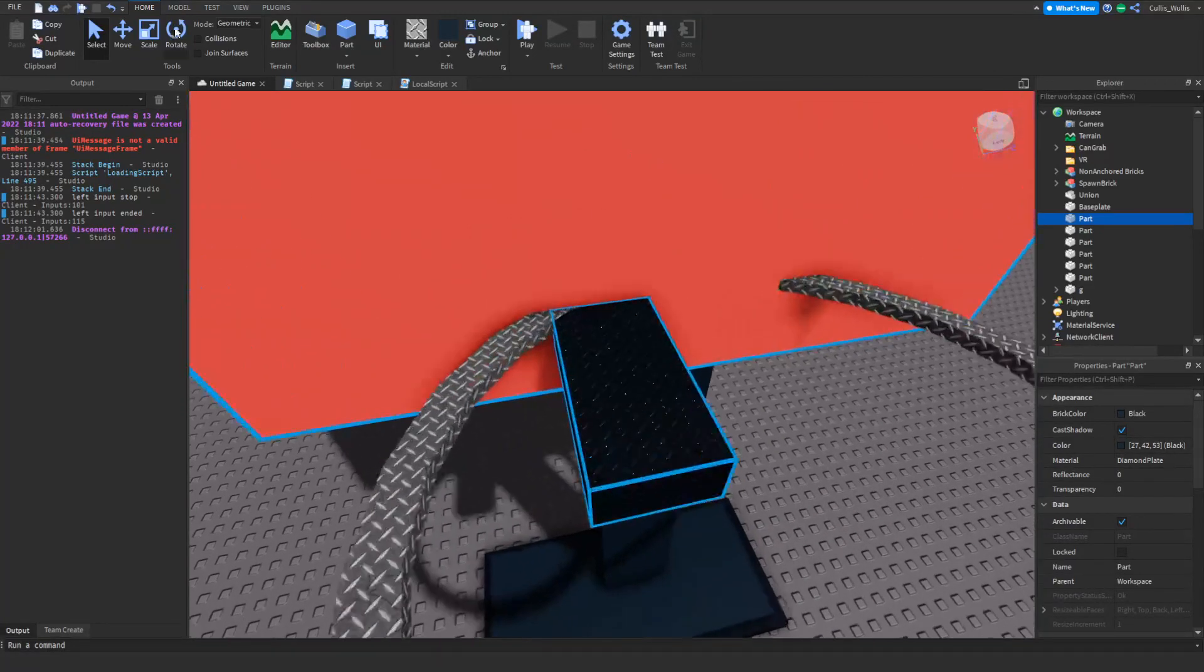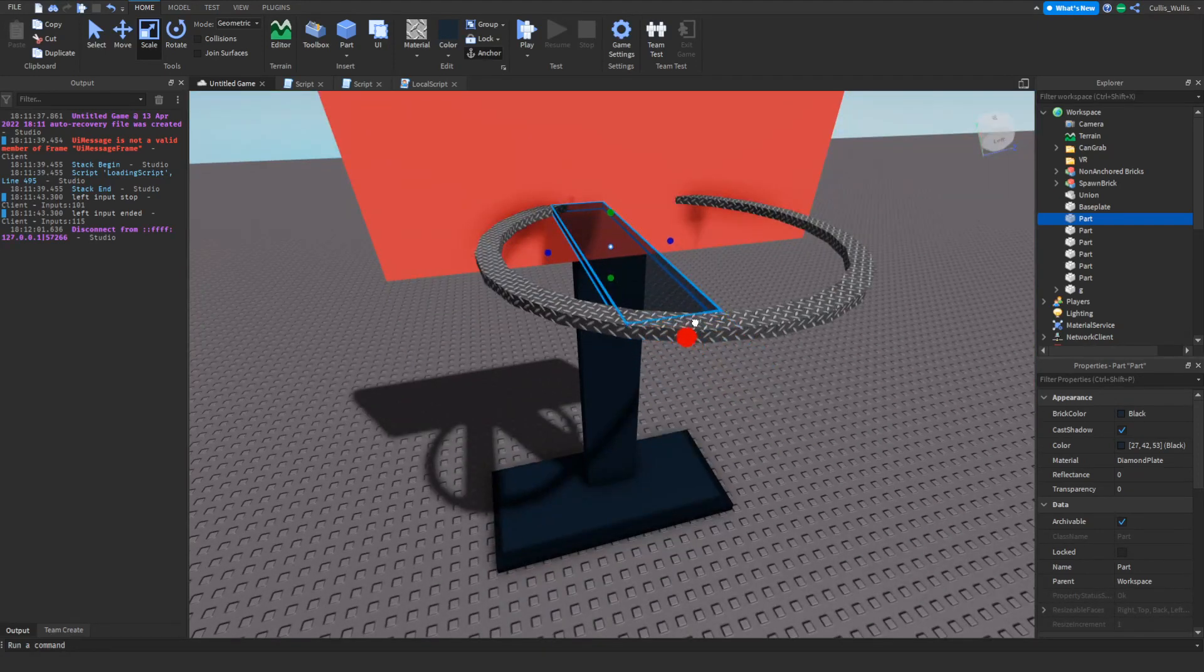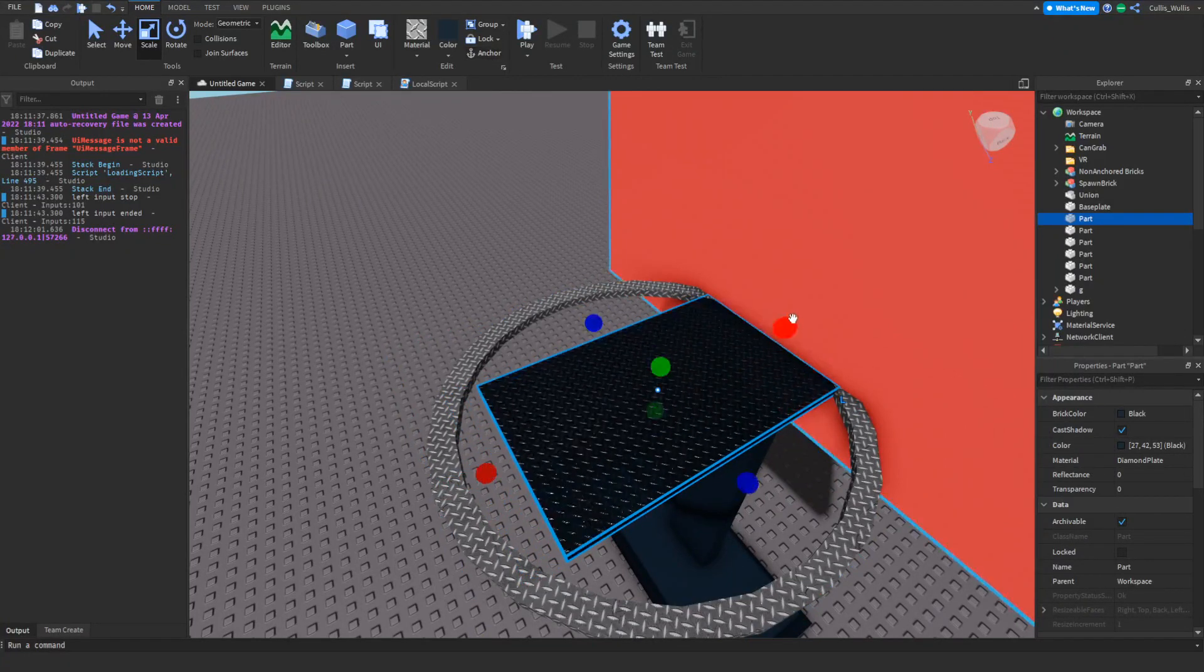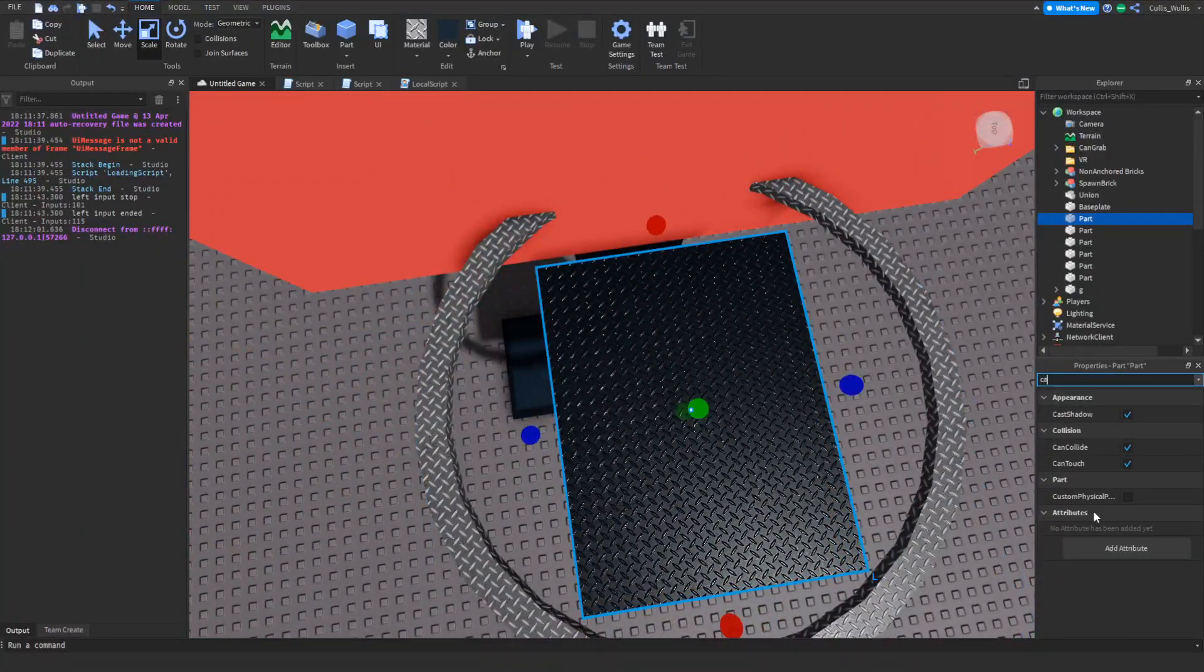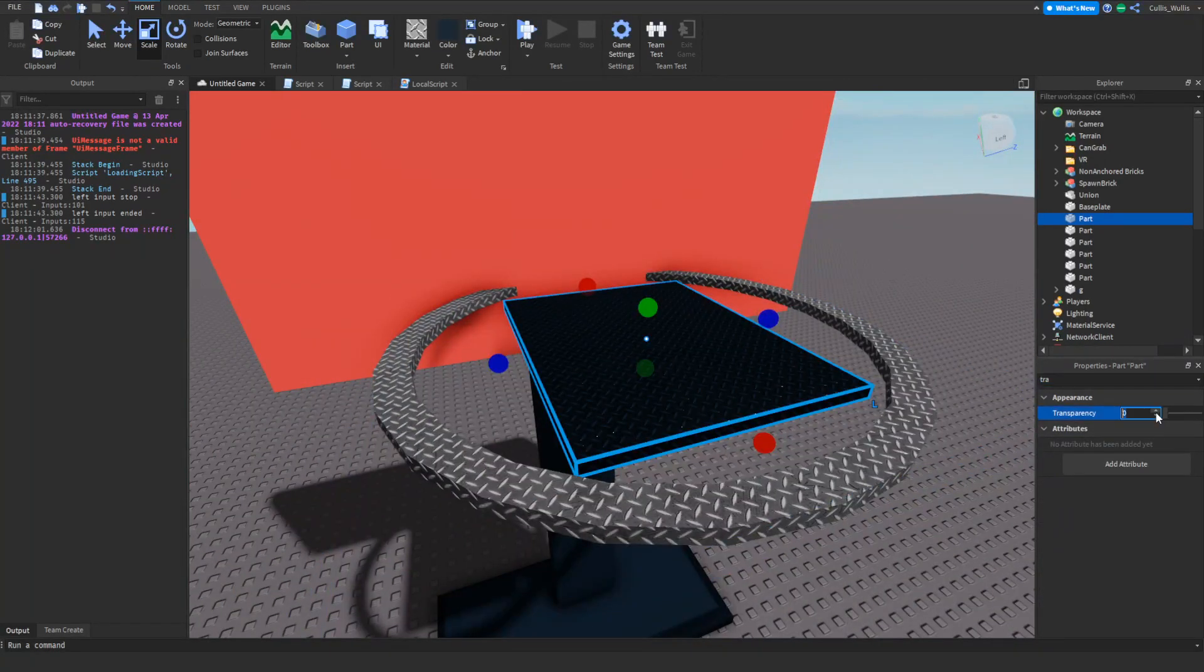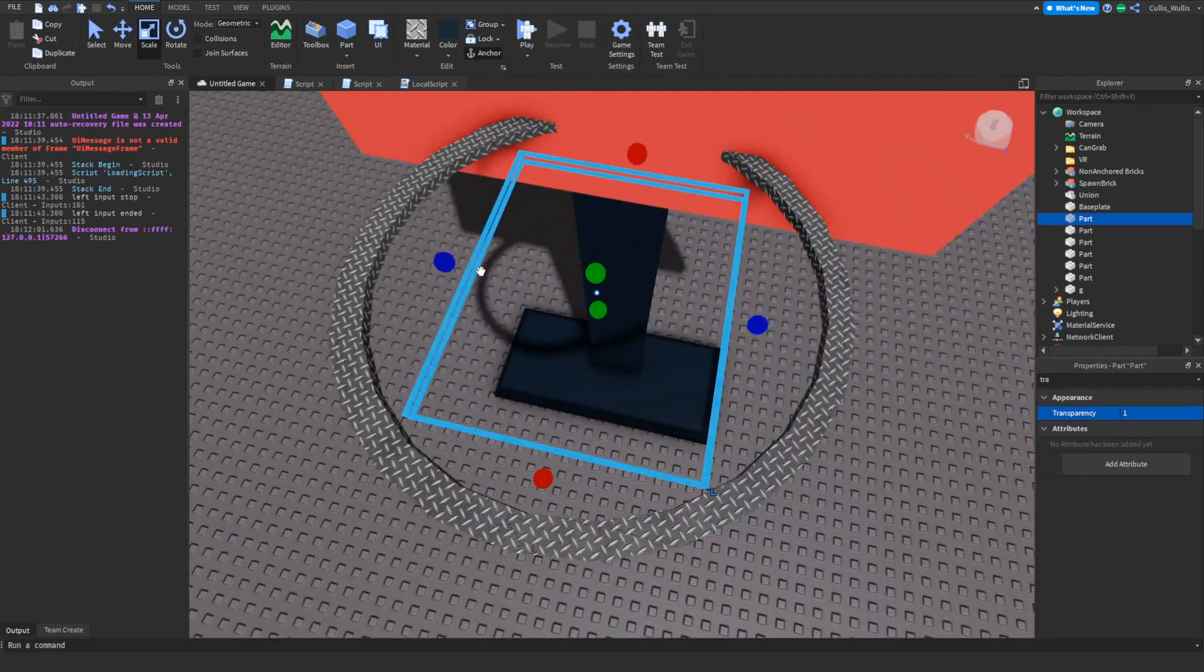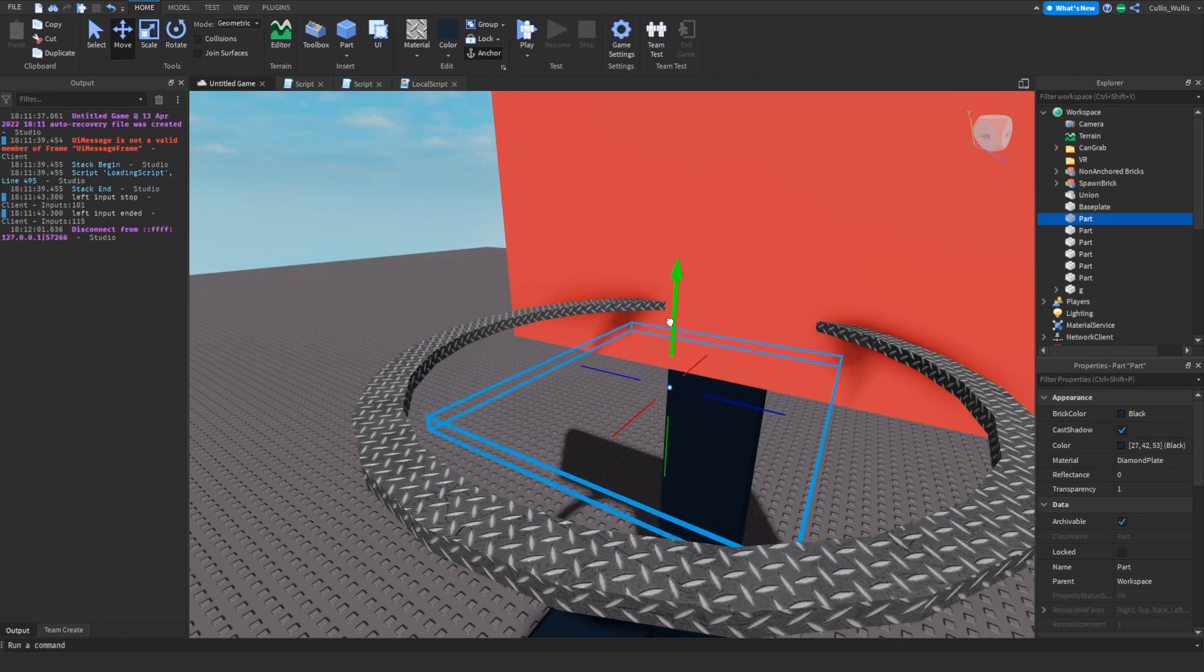First things first, we're going to make a part and fit it right to the hoop. This will be the hitbox, so I recommend making it a little smaller, such as like this. This has to have can collide off because this will be invisible. I'll just make it invisible right now, make sure it's anchored. I'll fit it, I'm gonna put mine a little bit down.